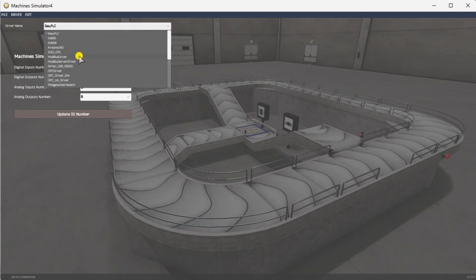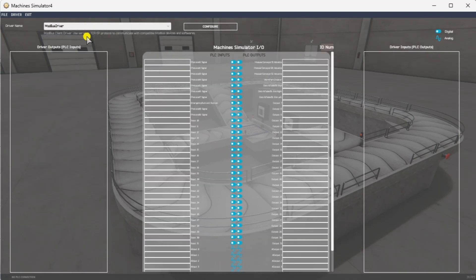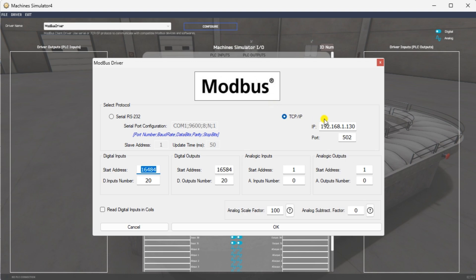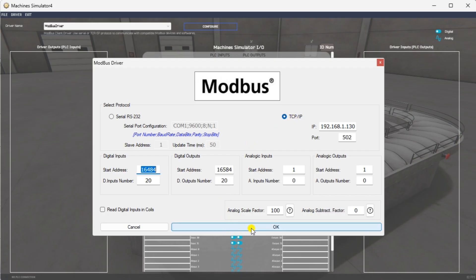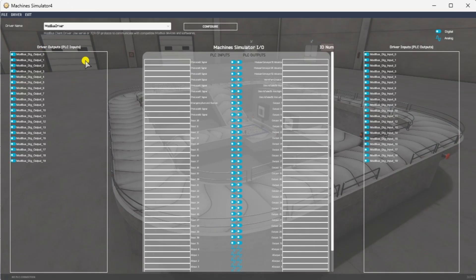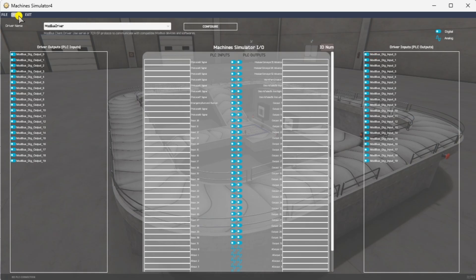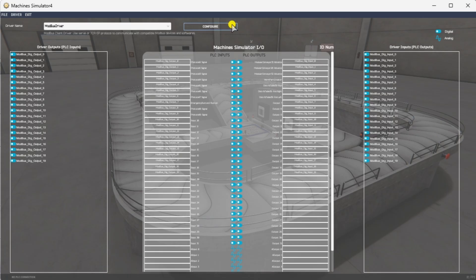The EasyPLC driver is selected by default. Under the driver pulldown menu, select Modbus driver — this driver supports both Modbus TCP Ethernet and Modbus RTU serial protocols. Select the Configure button. We can now enter the information for our Modbus driver. Select TCP IP, meaning the Ethernet port on the computer will communicate with the CLICK PLC. The digital inputs from MS to the CLICK PLC will be C201 to C107, starting at address 16484 due to the offset of 1. Digital outputs from MS to the CLICK PLC will be C201 to C2110, beginning at address 16584 due to the offset of 1. Select the OK button. You will now see the inputs and outputs specified for the Modbus driver. Select automatic assignment from the driver option in the main menu. Select start driver and exit from the main menu.